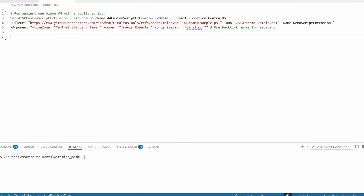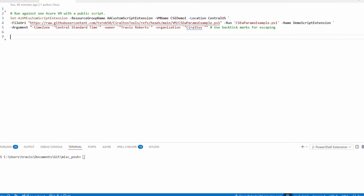The file URL is the path to the publicly available file. As another option, you could use a SAS URI to a file in an Azure Blob container for added security — only those with a secure access signature can read the file. The 'Run' parameter specifies the script to run, and 'Name' is the name of the custom script extension — we'll need that to view status and remove extensions from a VM. 'Arguments' supplies the parameters to the script; our script has at least three mandatory parameters.